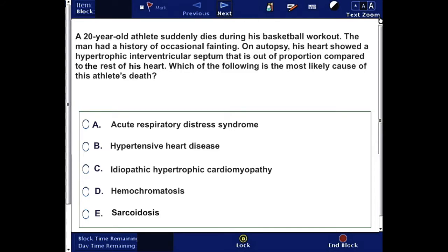In this question, we have a 20-year-old athlete that suddenly dies during his basketball workout. The man had a history of occasional fainting. On autopsy, his heart showed a hypertrophic interventricular septum that is out of proportion compared to the rest of the heart. Which of the following is the most likely cause of this athlete's death? The answer choices are: A) acute respiratory distress syndrome, B) hypertensive heart disease, C) idiopathic hypertrophic cardiomyopathy, D) hemochromatosis, or E) sarcoidosis. You can pause to answer this question, then come back and check for the correct answer.